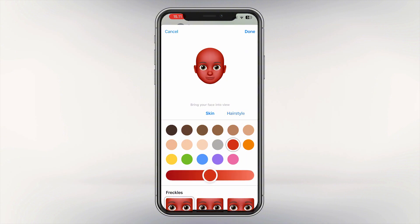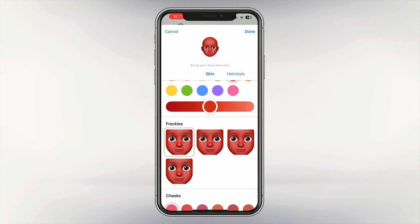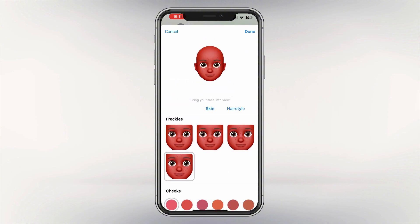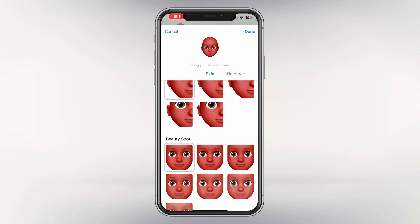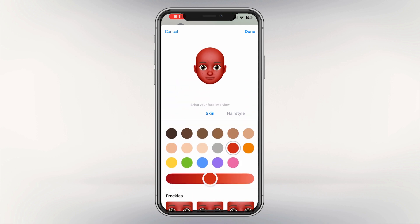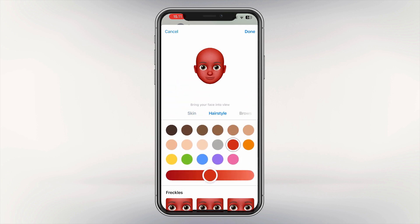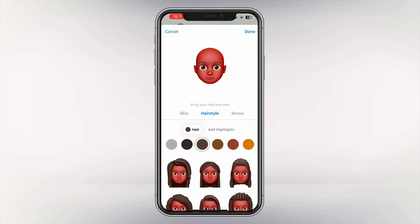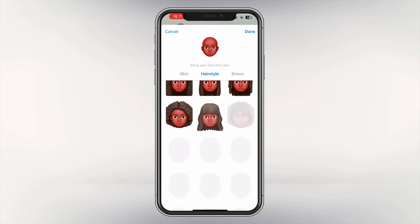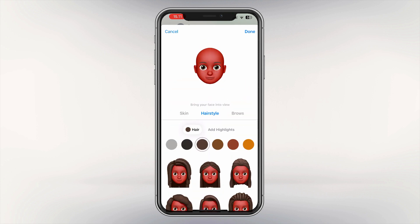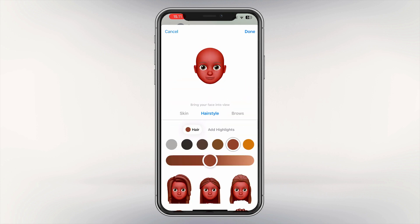You can choose the skin color, freckles, basically everything. You can also choose the hairstyle by tapping on hairstyle, and everything there including hair color.